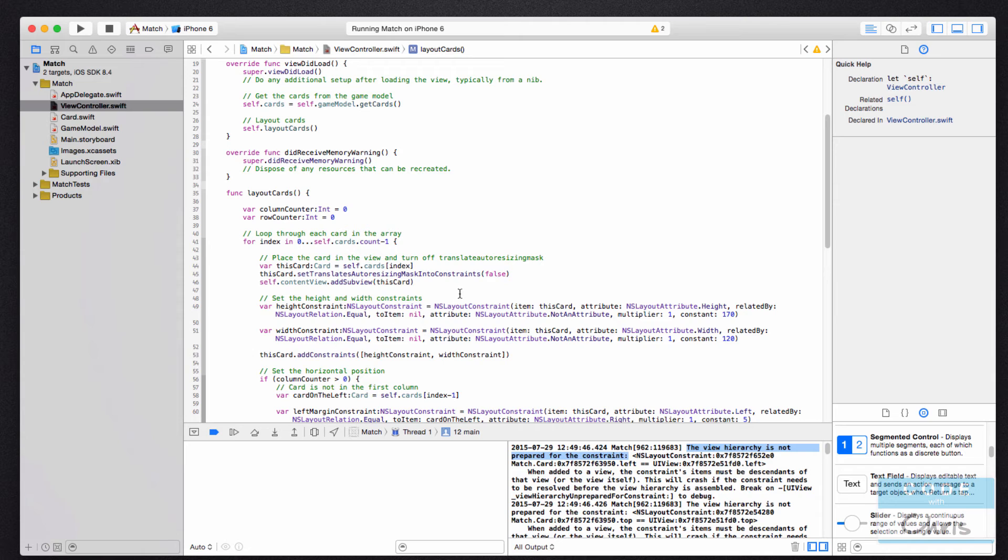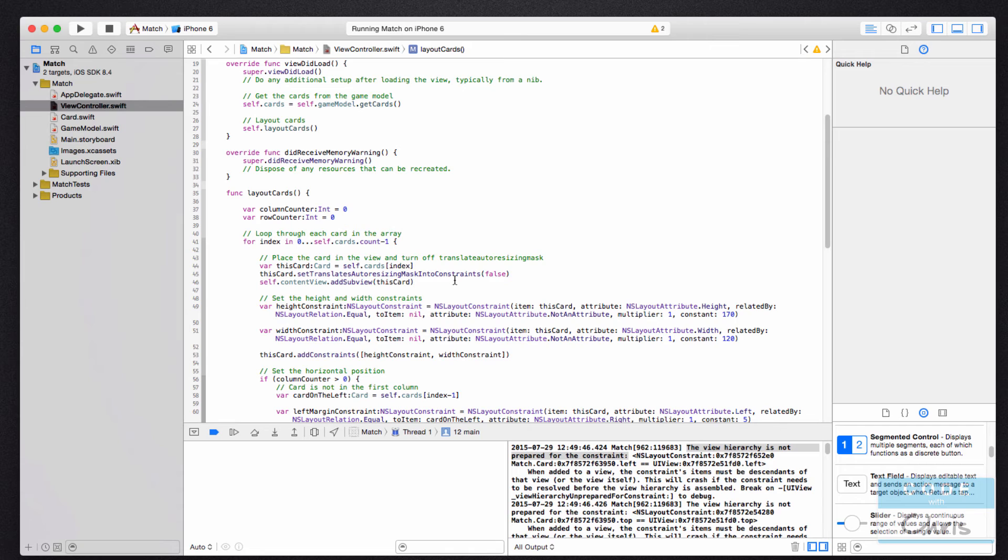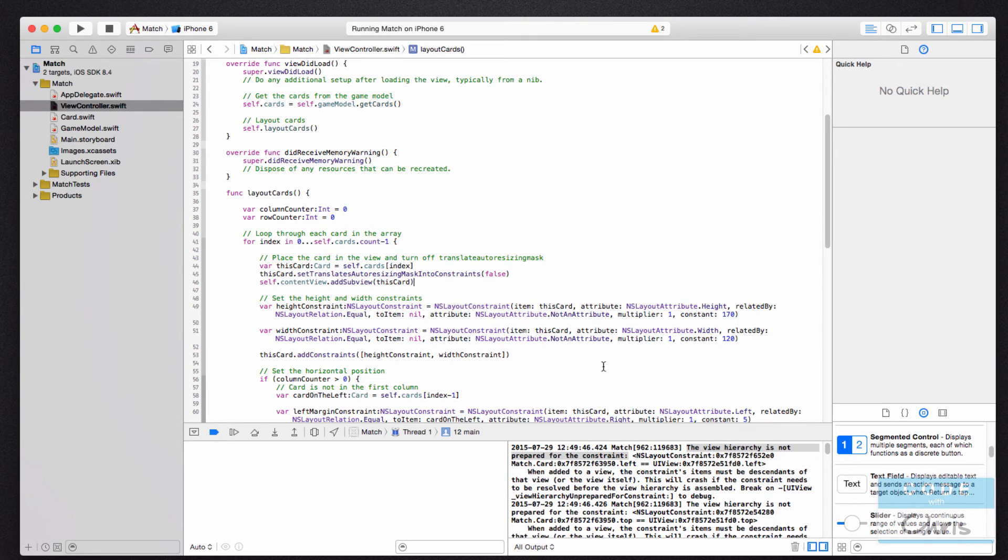If you had another type of error like cannot find selector or something like that, that implies it's trying to call a method on an element but it can't find that. A selector is just another word for method. And I think I'm going to do some future videos just to go through the different types of error messages you might encounter. I think that would be very helpful for you guys.